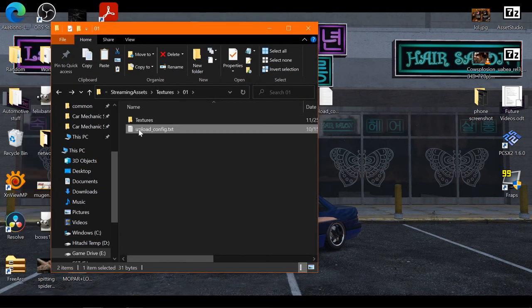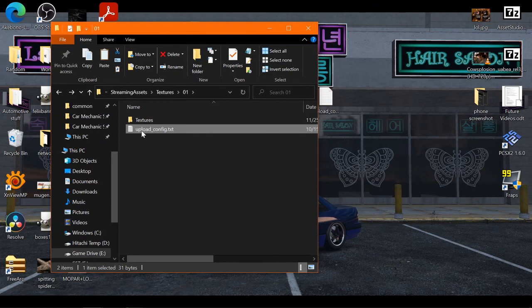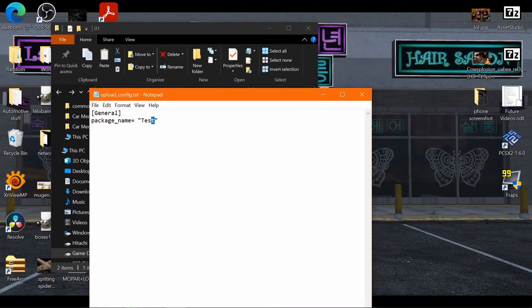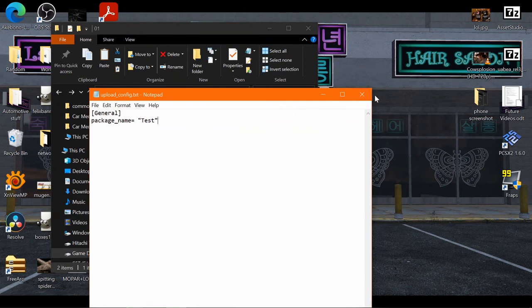Now here you'll want to make a new text document called Upload_Config. In here you'll want to put General in brackets and Package Name equals Test. You can name this whatever you want, whatever you want to show up in-game. I just put Test here. You don't have to put anything else in here if you don't want to upload it to Workshop.